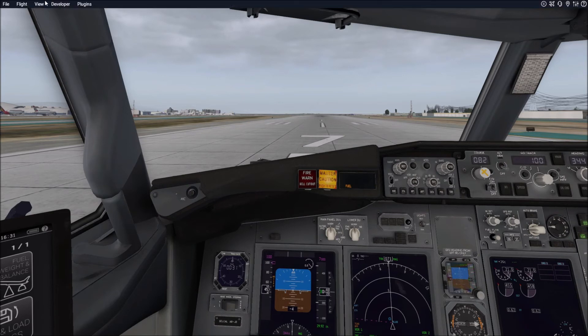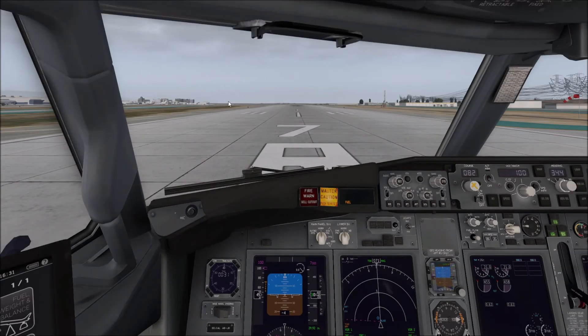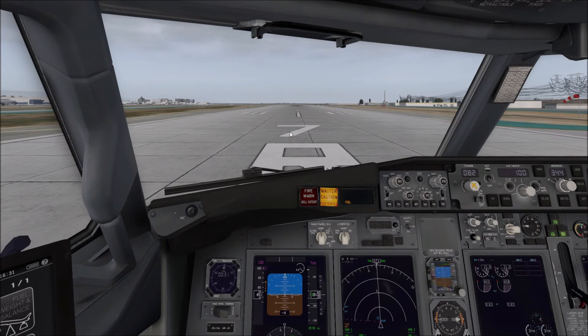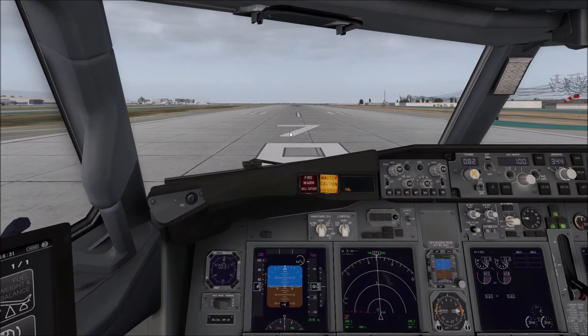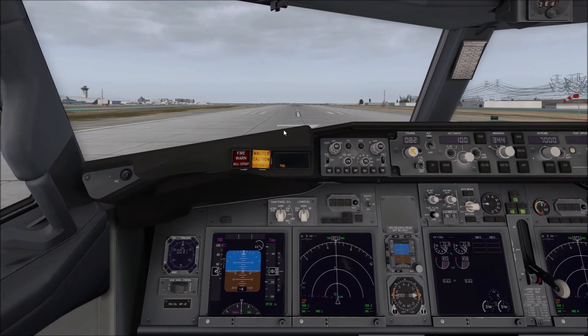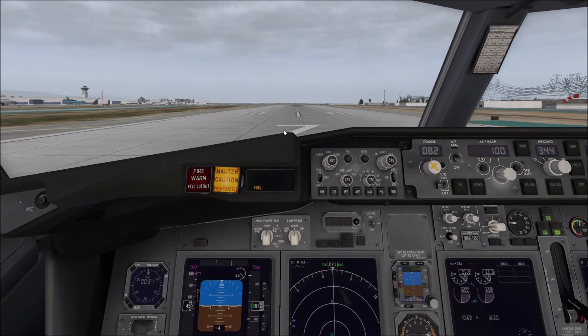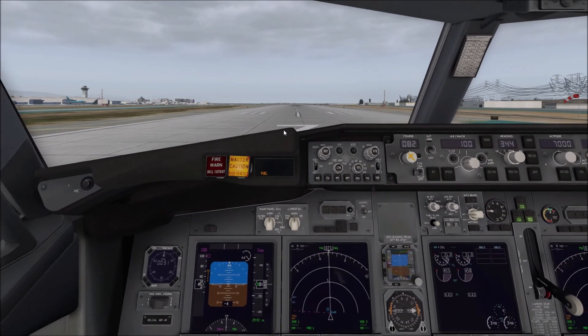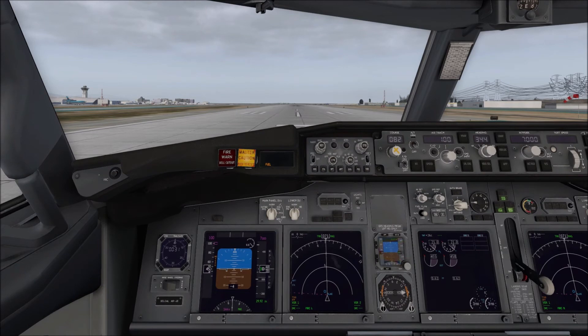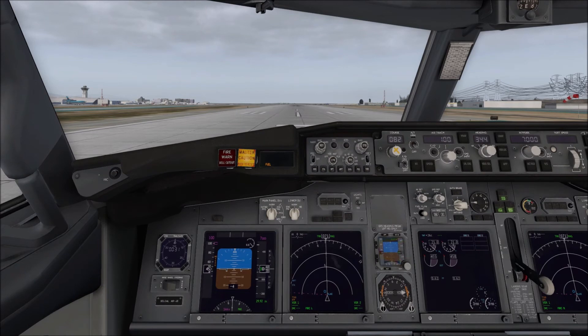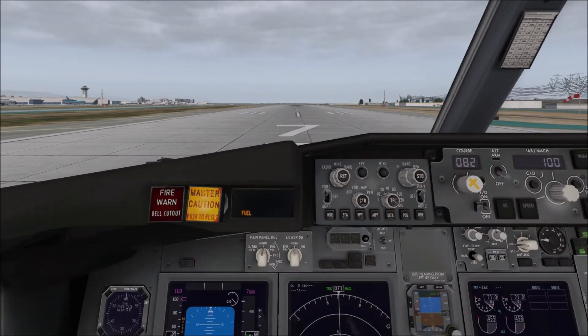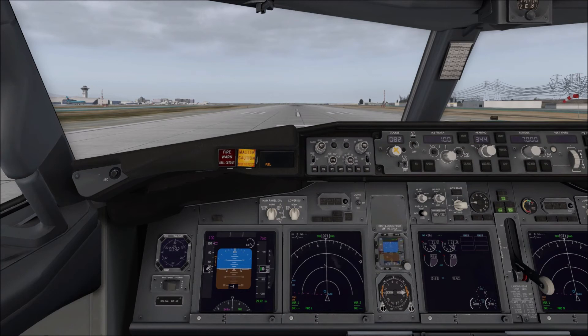First thing you want to do is go to View, and you want to go to Internal, and make sure that it's set to 3D Panel. And then if you use your up and down arrows, you can go up, if you use your left and right arrows, you can go left or right. If you hold down the period button on your keyboard, you'll move in, and if you hold down the comma, you'll move out. If you want to increase the speed at which you do that, you can hold down Shift period and you'll move in faster, or Shift comma and you'll move out. With that in mind, now that we know how to move around the flight deck, let's go ahead and set some angles.